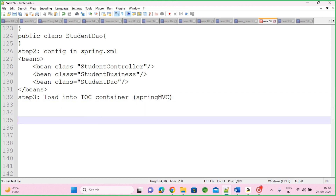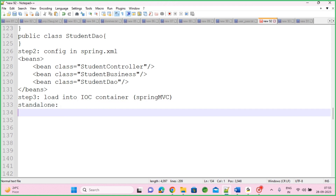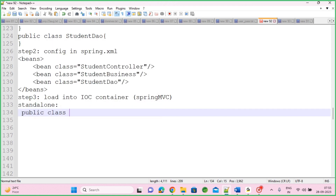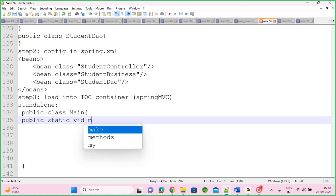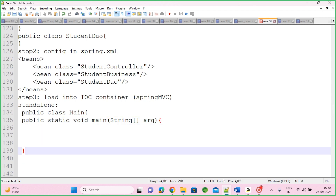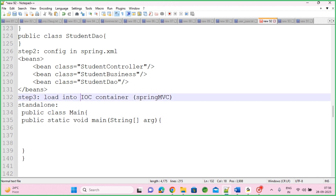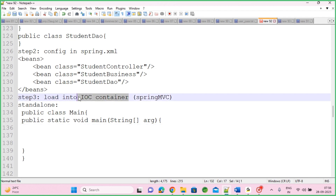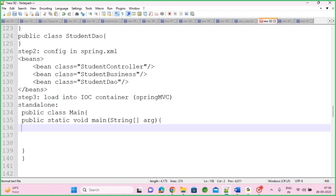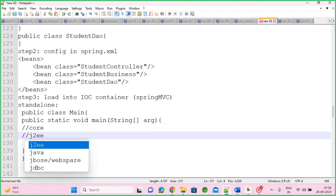Two types of IoC container we learn for interviews: one is the Core container (BeanFactory), and one is the J2EE container (ApplicationContext). If it is a Core container, you call it BeanFactory. If it is a J2EE container, you call it ApplicationContext. If it is a Web container, you call it WebApplicationContext. Spring MVC internally uses the Web container logic — you need not code it. Only during standalone practice do we use the Core container and J2EE container.